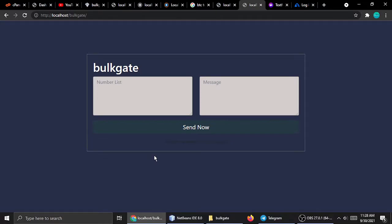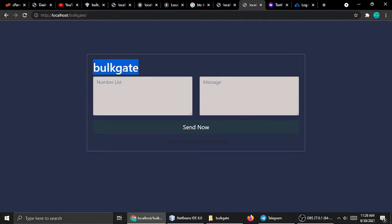Hello friends, this is Rathurji and today I have a new video on sending bulk SMS using BulkGate APIs. This works globally and you can send messages to any country, to any mobile number. It's a very popular and powerful API — you can send bulk SMS with fast delivery.